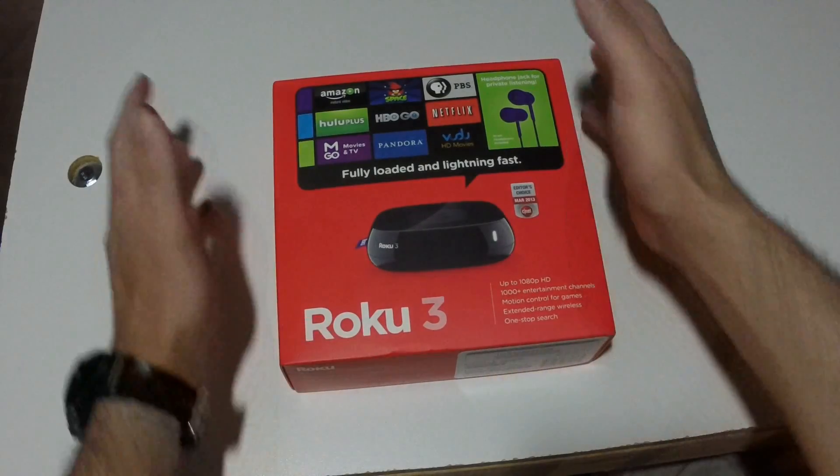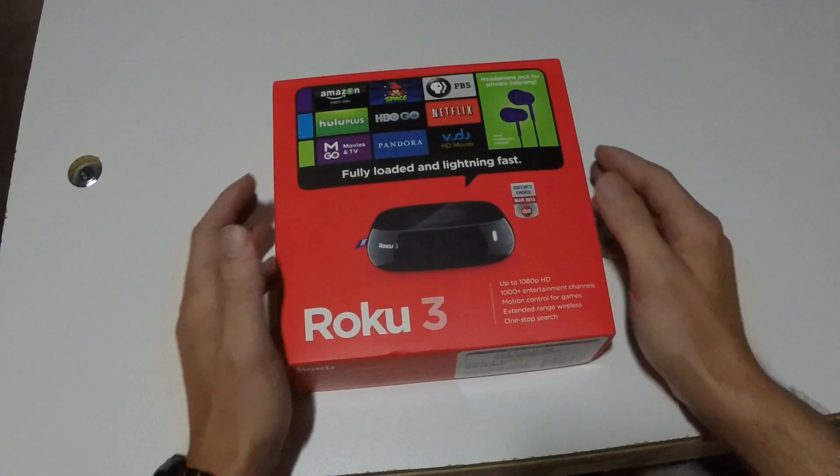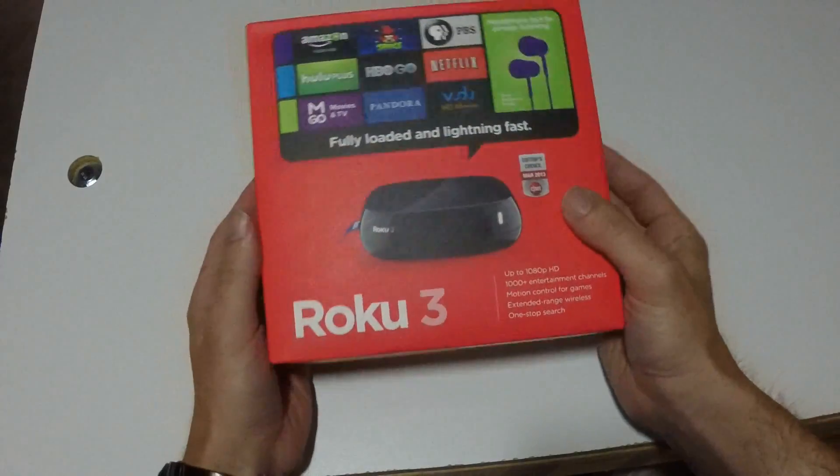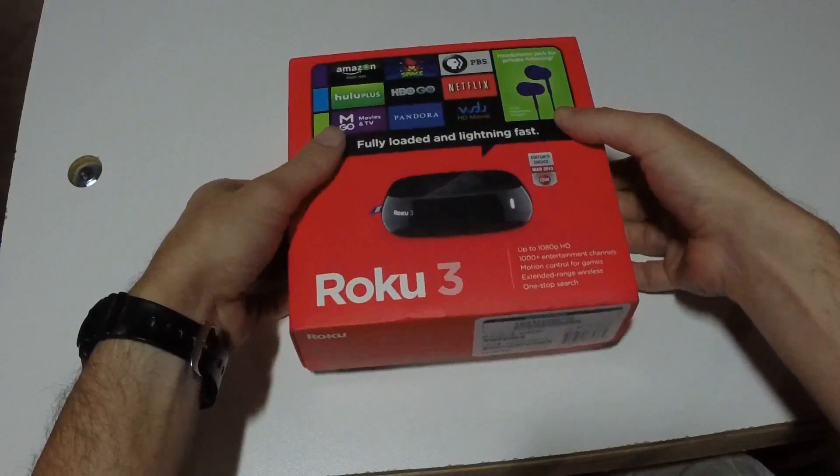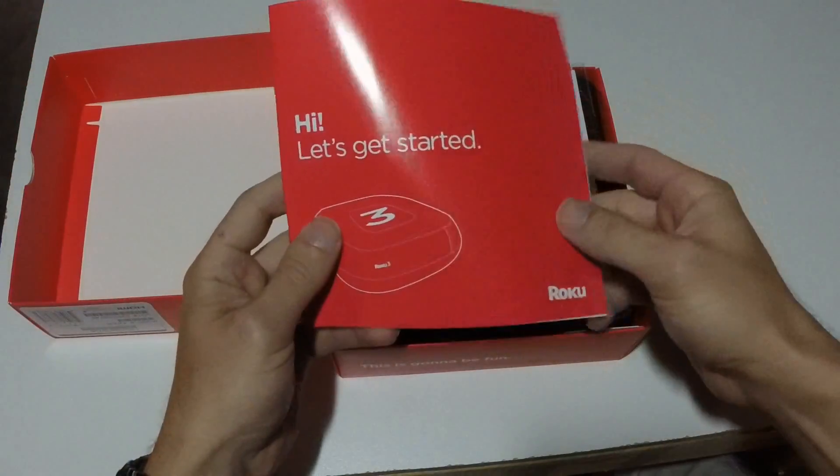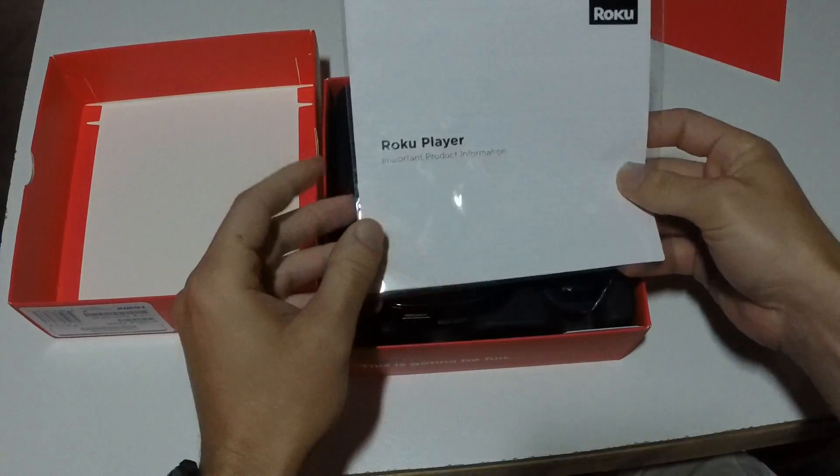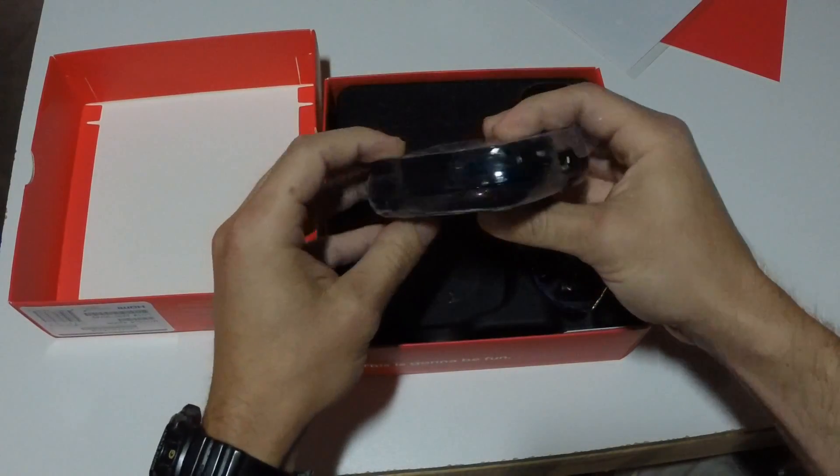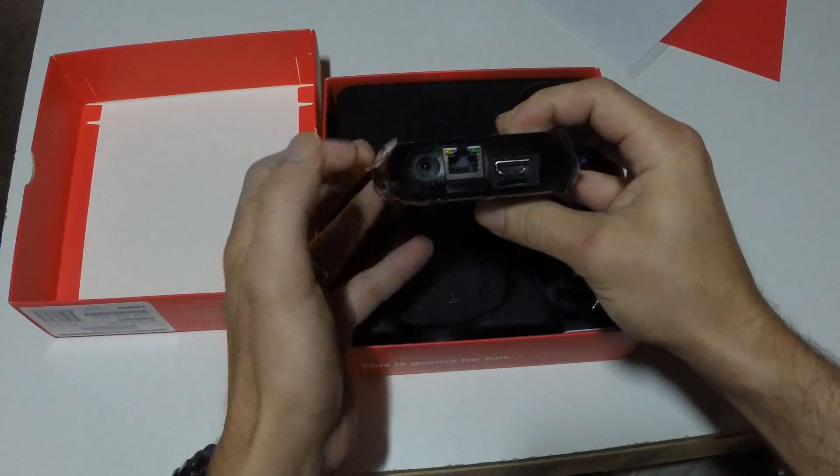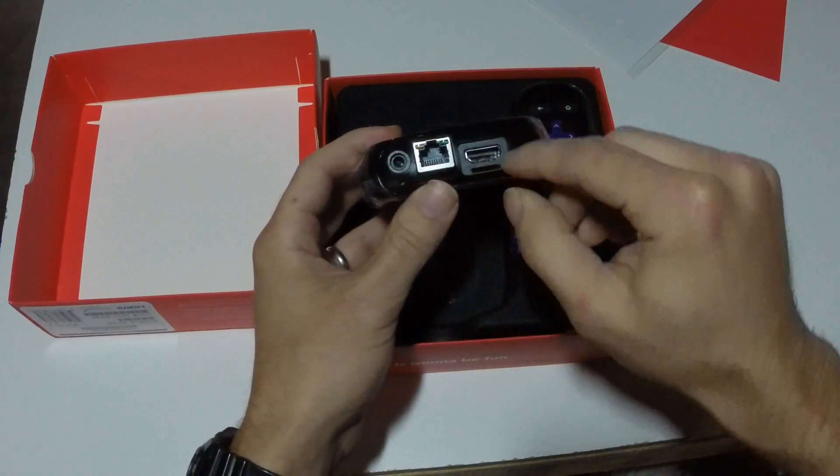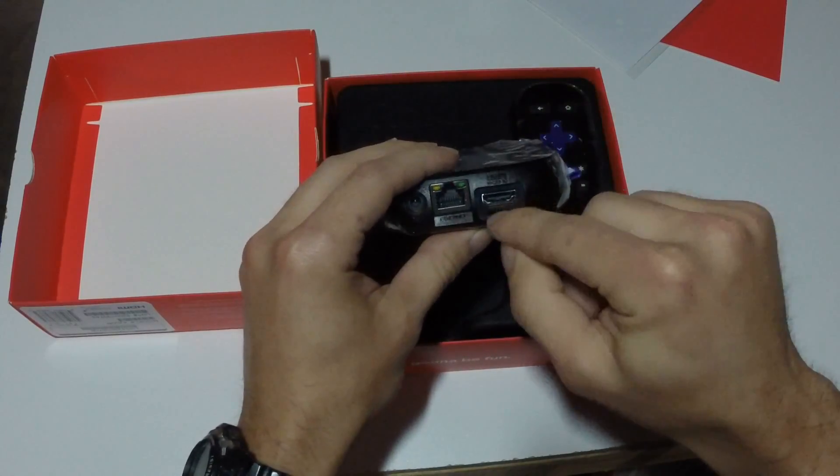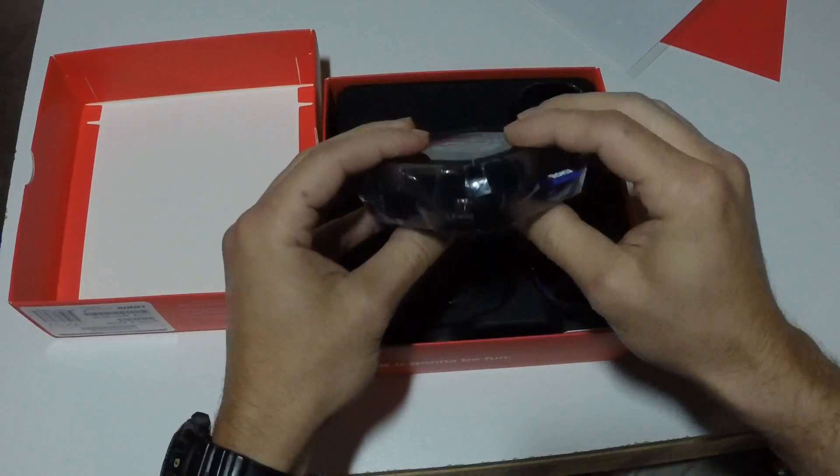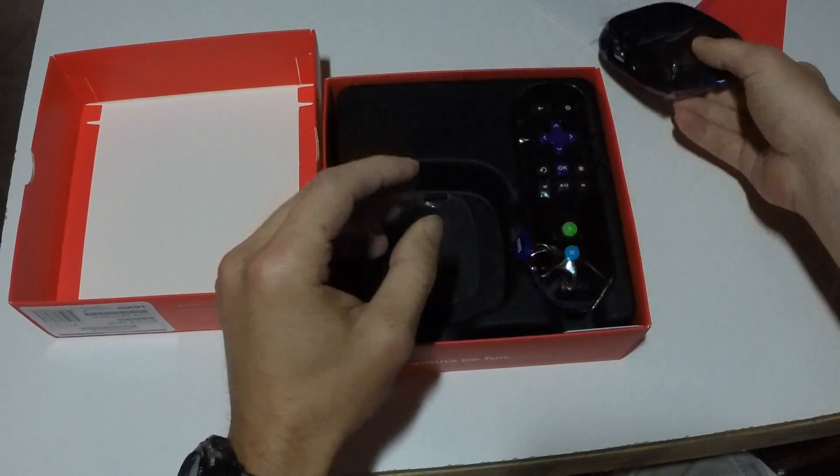So he just gave me the box and said, here, go figure it out. And so here it is, the Roku 3. If you open the box, you've got manual product information. Here's the box, it has a USB port, just a regular wired Ethernet power, HDMI output. It has a slot for an SD card. And pretty much that's all it is.